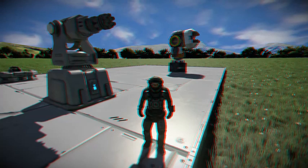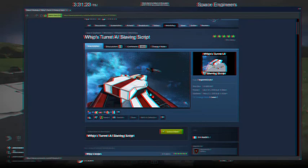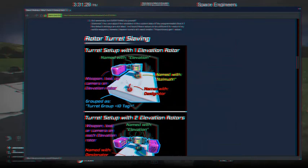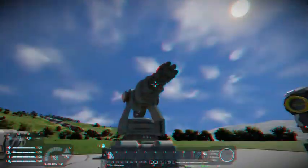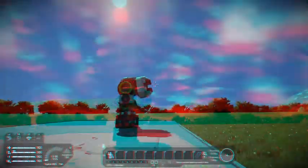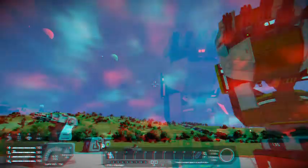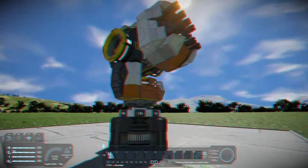In this episode we are going to cover Whip's Turret AI Slaving Script made by Whiplash. Basically what this does is it slaves custom built turrets to the vanilla turrets in game. It's very easy to use. Wherever this vanilla turret shoots, this custom built roto turret shoots as well. Disclaimer: I did not build this turret — I found it on a workshop just to make my life a little easier for recording this episode.